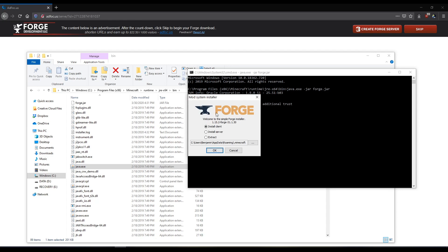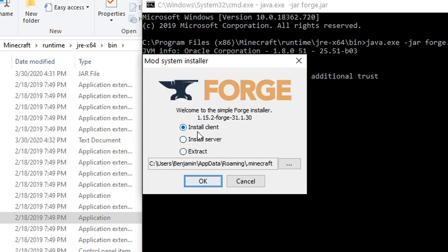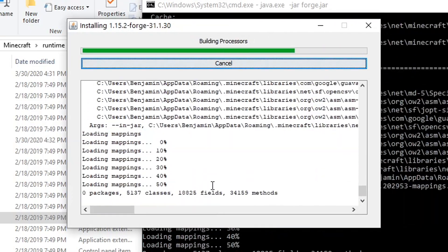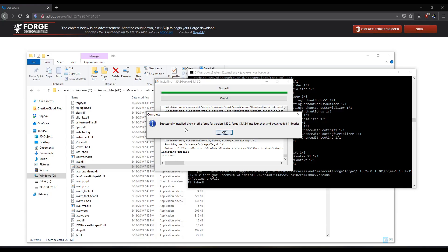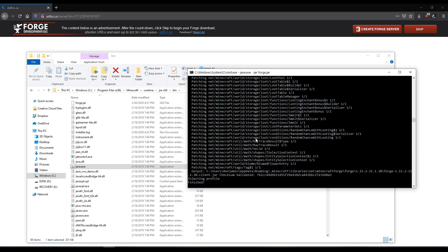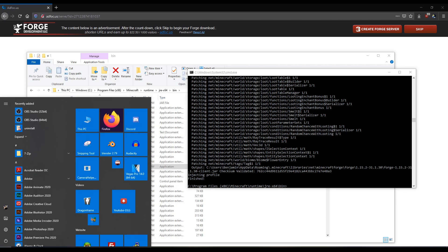It'll open up forge.jar. And then from here, you can install the client and it'll do it. It says it's successfully installed. Okay. Now I'm going to load Minecraft.